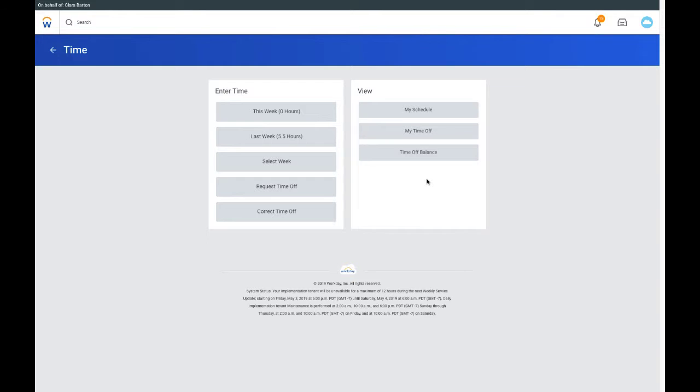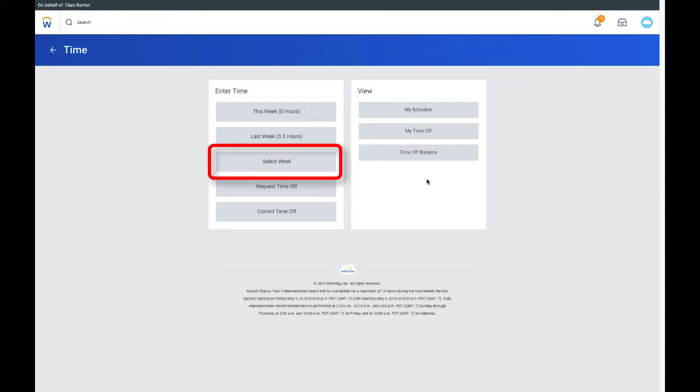There are several ways that you can enter time worked. Under Enter Time, select the week that you want to enter time for: this week, last week, or select week.